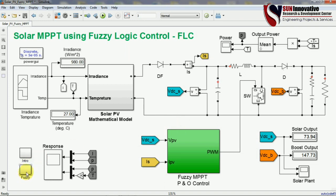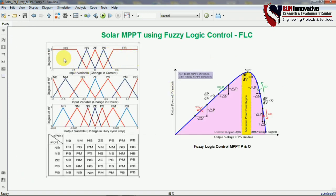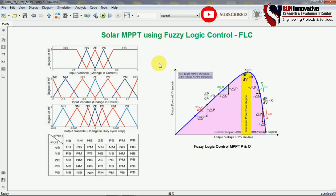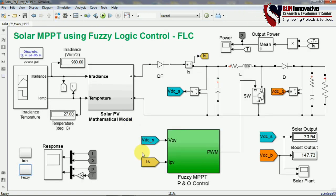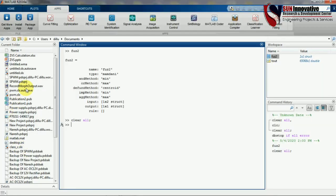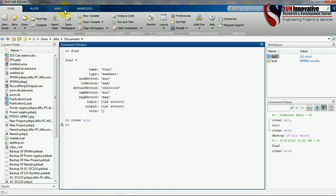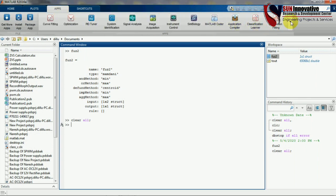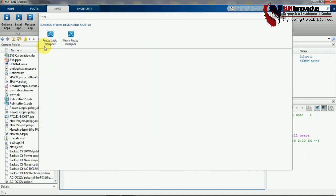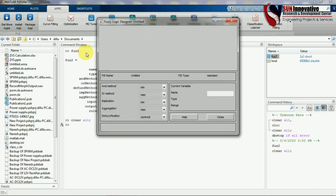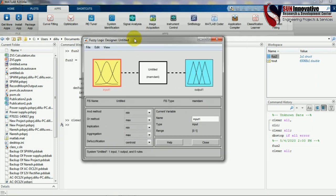Before starting the fuzzy logic design I would like to tell you something about fuzzy theory. The membership functions are defined — you need to generate the input variable and also generate the output variable. This is the switching table of fuzzy logic and this is the PV curve of the MPPT P&O technique. To design the fuzzy logic in MATLAB simulation software, go to the first window of MATLAB, go to Apps, scroll down, type 'fuzzy', and open the Fuzzy Logic Designer.